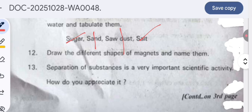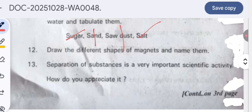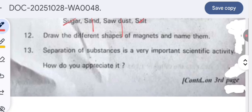Draw the different shapes of magnets and name them. The different shapes of magnets are: bar magnet, horseshoe magnet, and cylindrical magnet. You can draw these shapes.